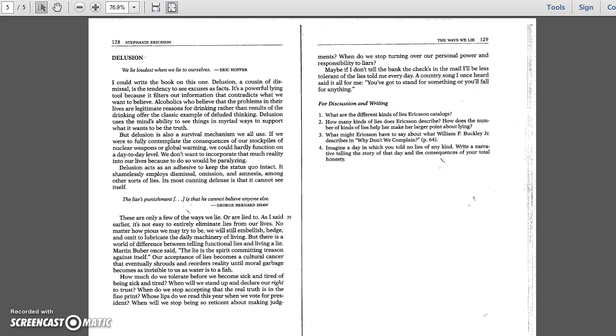Martin Buber once said, the lie is a spirit committing treason against itself. Our acceptance of lies becomes a cultural cancer that eventually shrouds and reorders reality until moral garbage becomes as invisible to us as water is to a fish. How much do we tolerate before we become sick and tired of being sick and tired? When will we stand up and declare our right to trust? When do we stop accepting that the real truth is in the fine print? Whose lips do we read this year when we vote for president? When will we stop being so reticent about making judgments? When do we stop turning over our personal power and responsibility to liars?